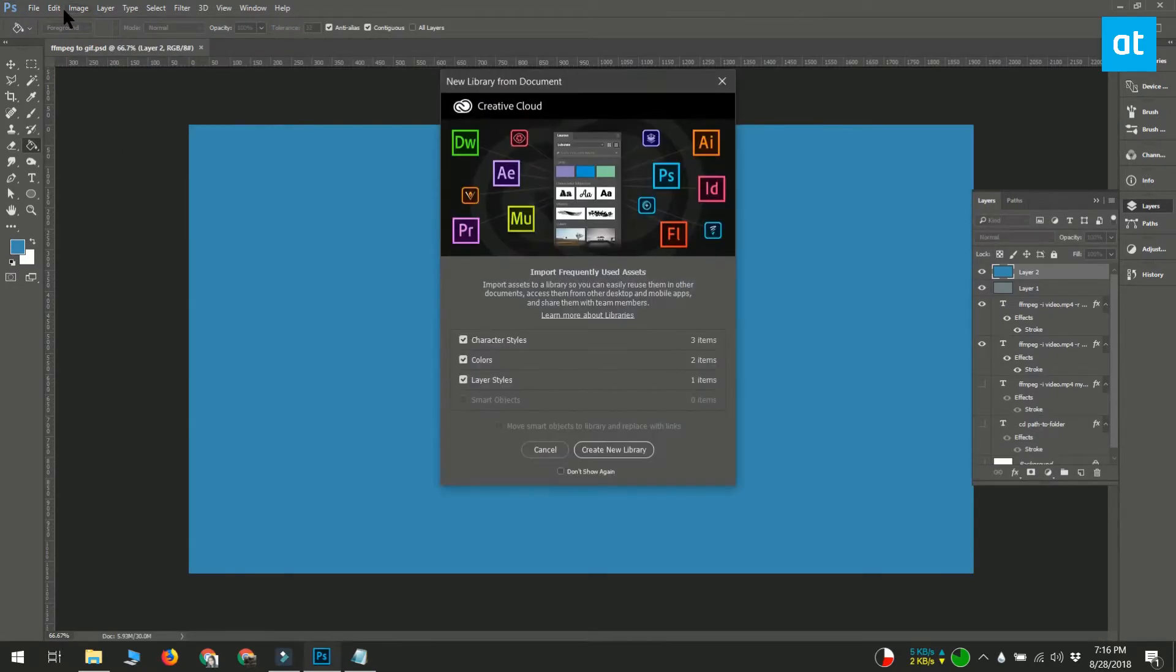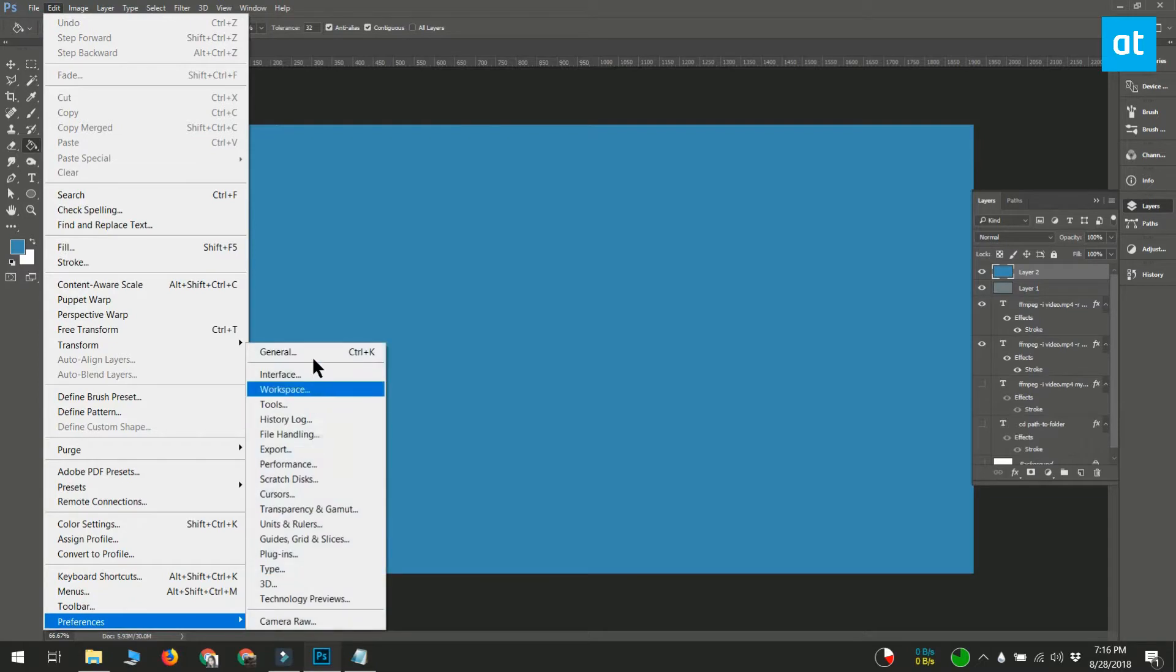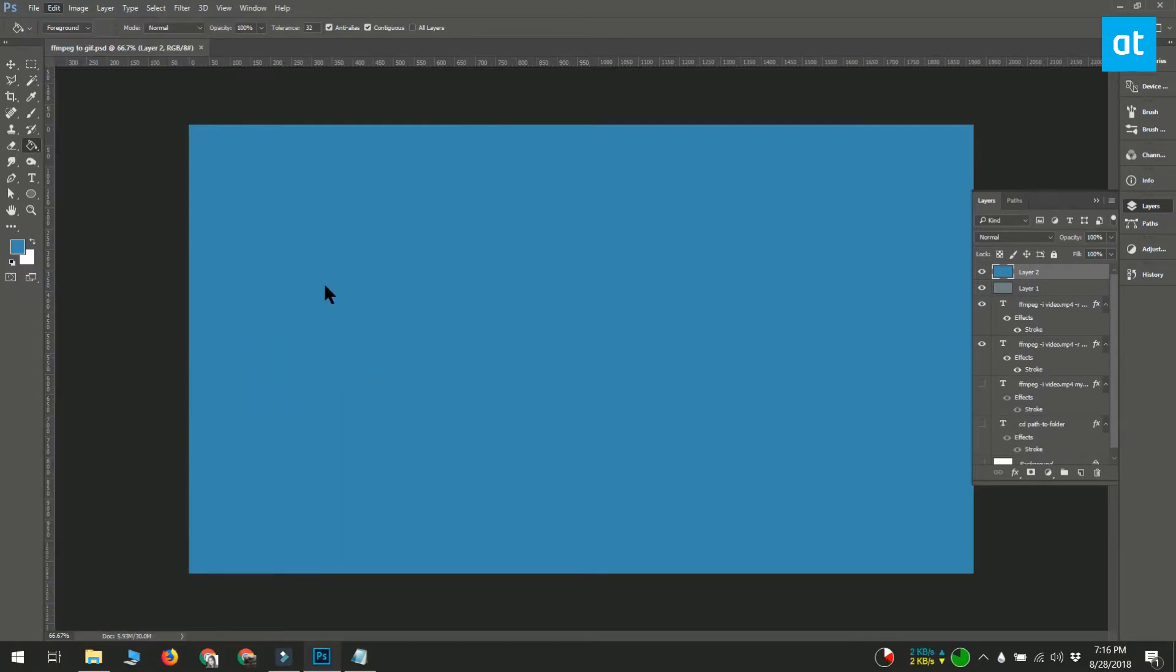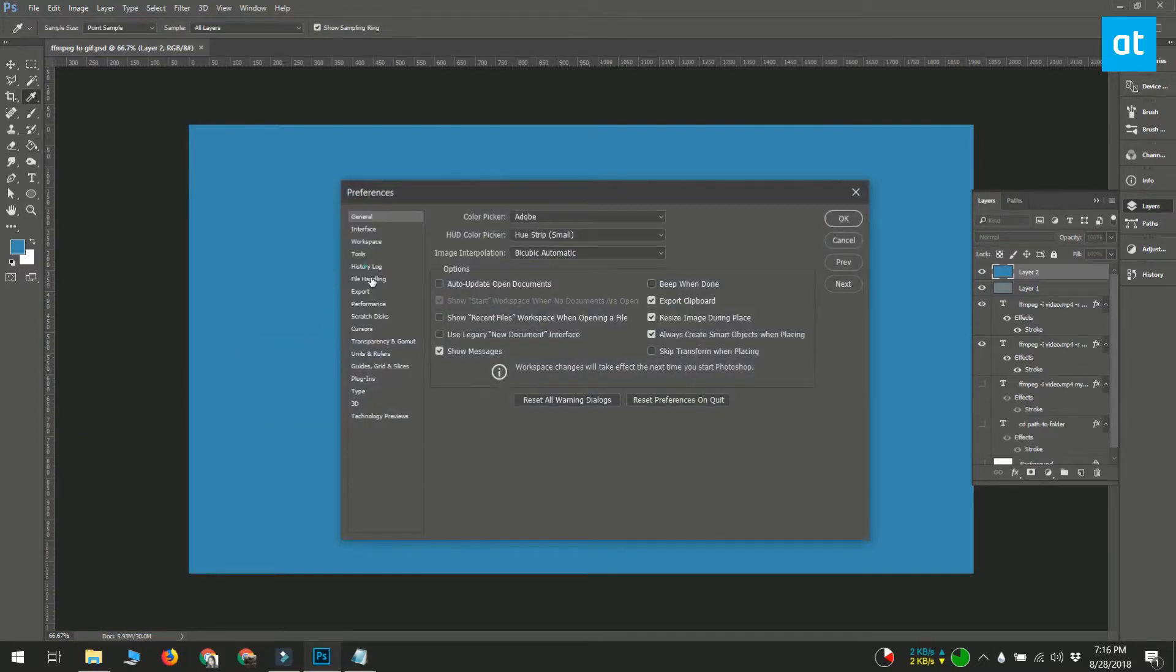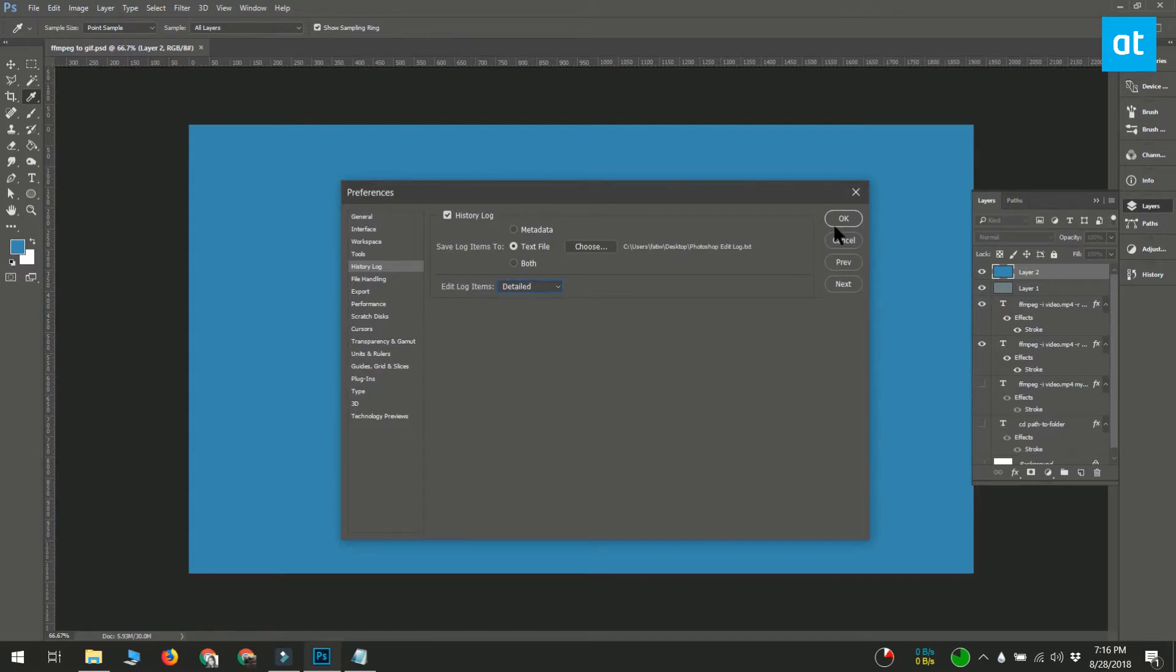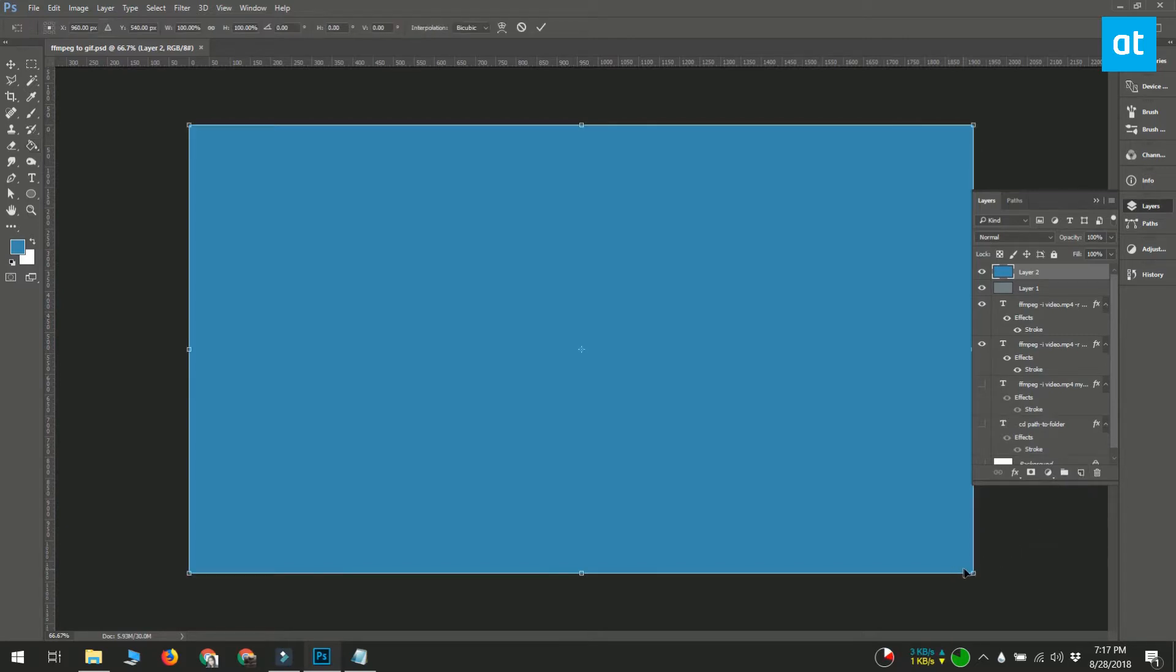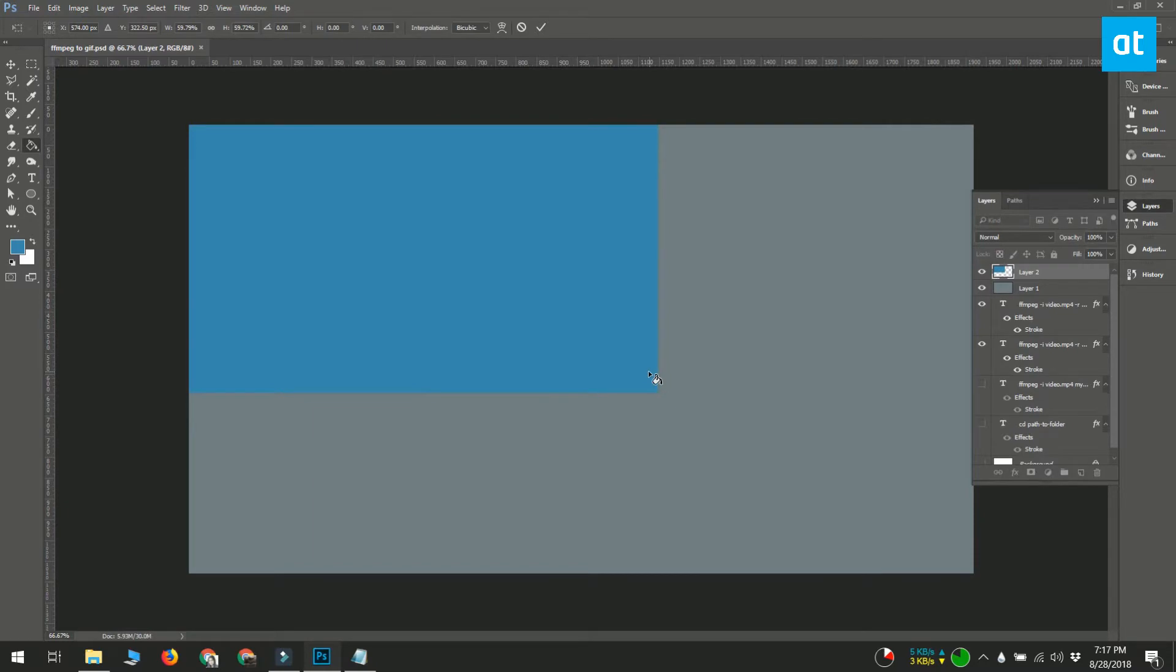Both will include the steps that you executed in the Photoshop file. The Detailed option will obviously give you more details on what you did, while the Concise option gives you the steps but not in as much detail.